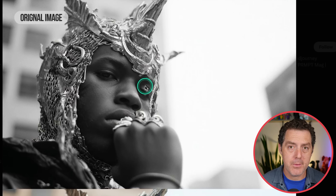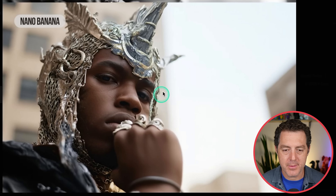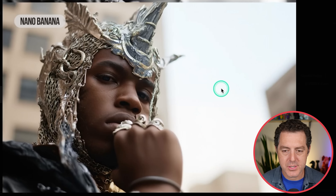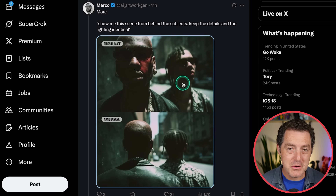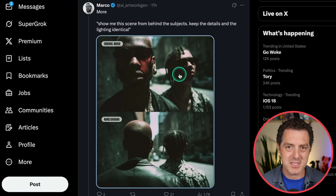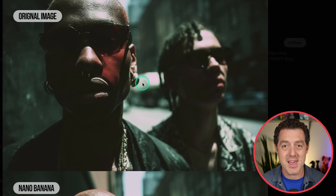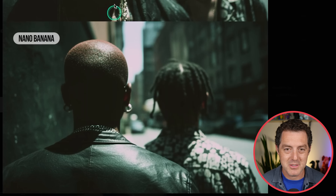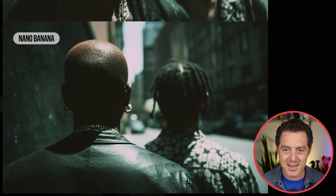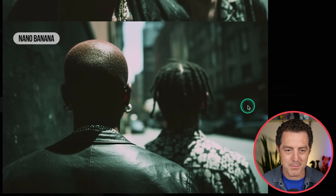Another example of colorization: the original image, and Nano Banana adds color — really just incredible. You can also flip an image and it can assume or try to guess what's behind the objects. Here's the original image, and Nano Banana was asked to simulate what it would look like from behind. Here's the back of each person's head, and now they're walking in the opposite direction.